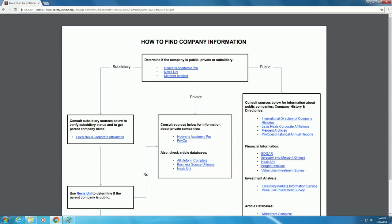In this video, we will search for information about private companies. To learn how to find information on subsidiary and public companies, see our other videos. We will start at the top of the flowchart in the box that says Determine if the company is public, private, or subsidiary.